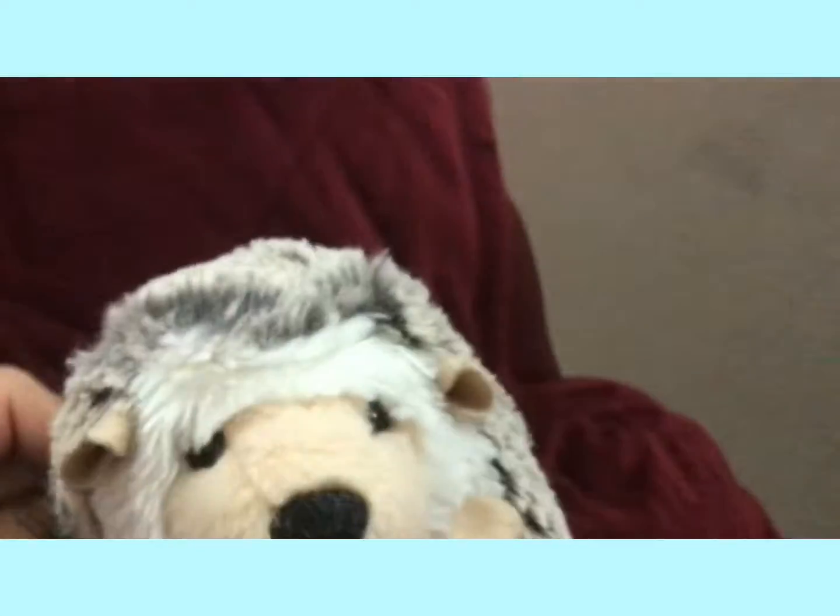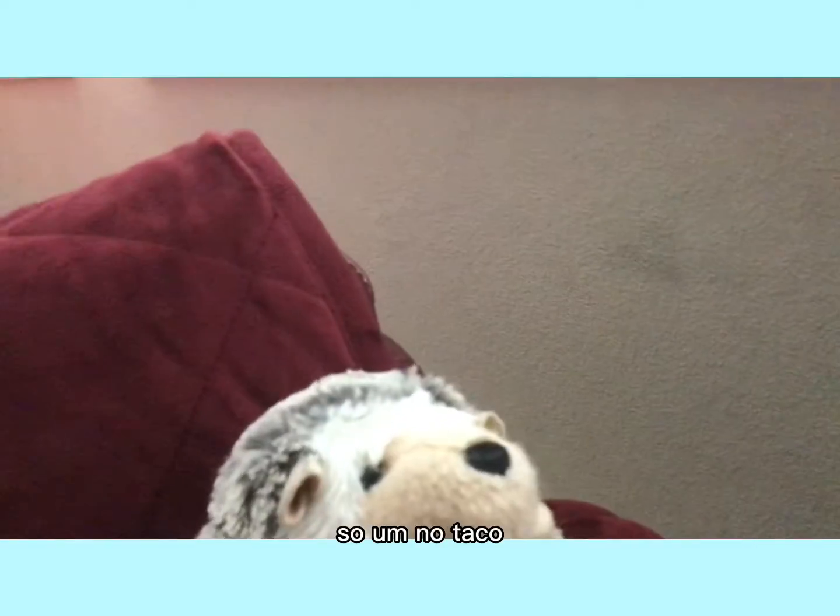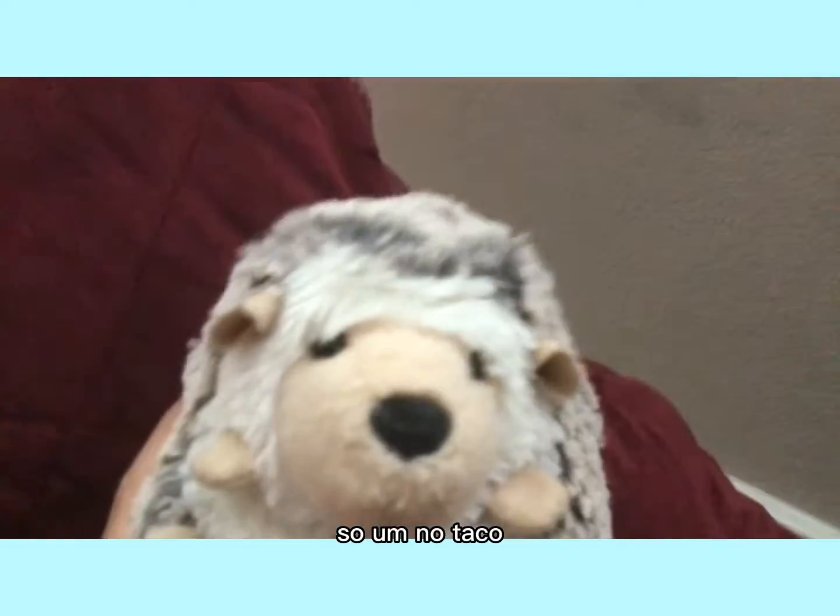This is done for me. Hi, I'm Bagel. You know the taco?